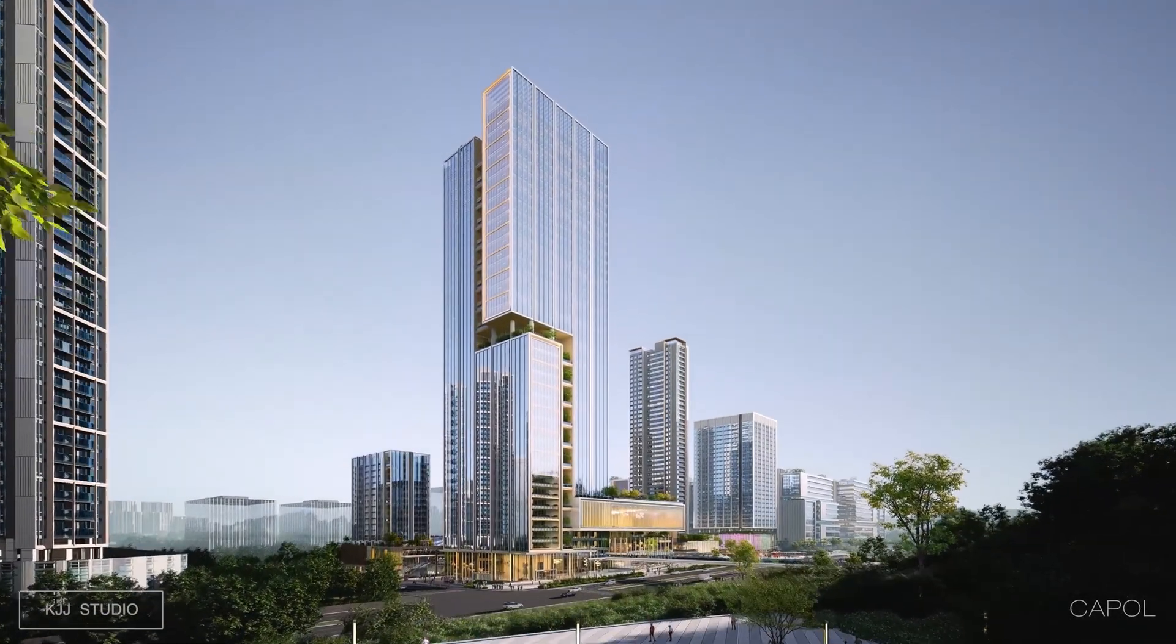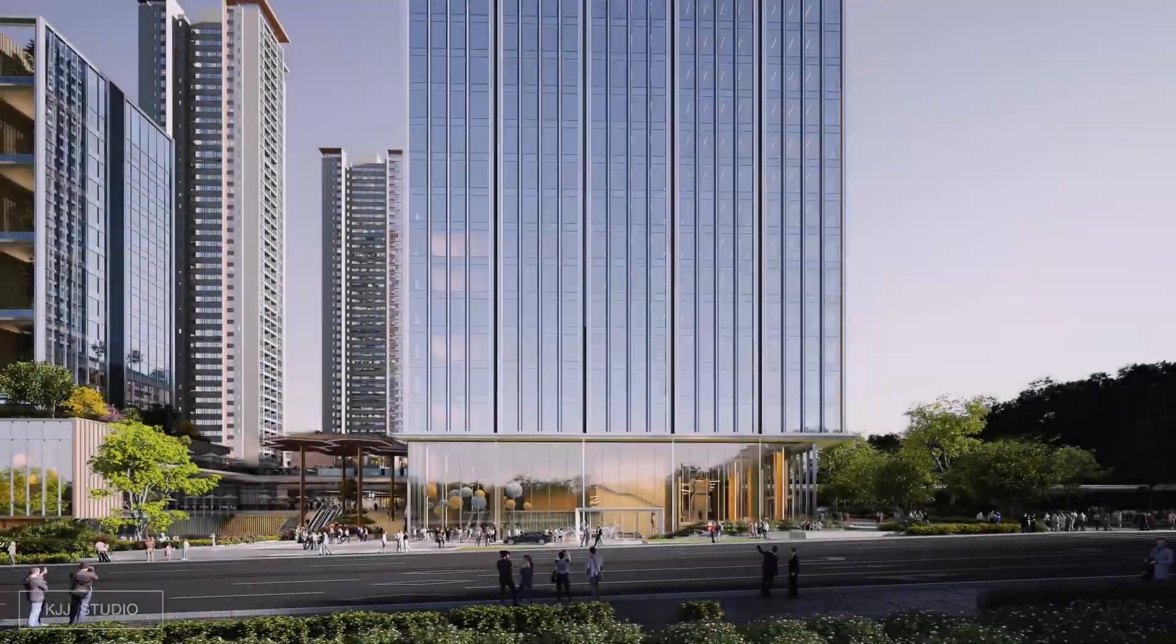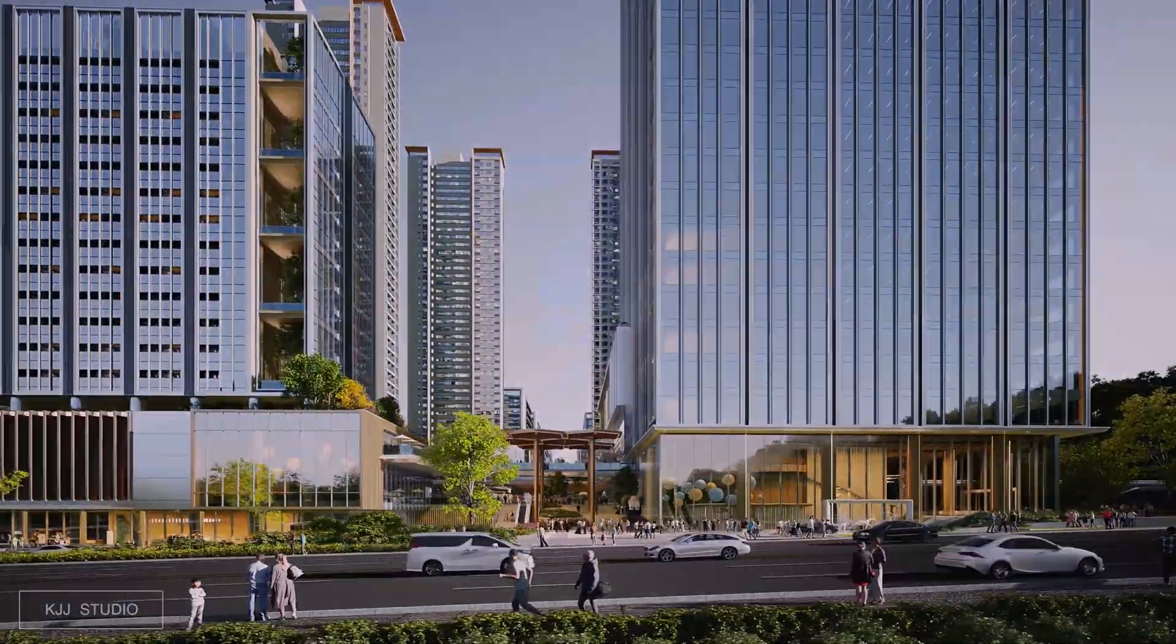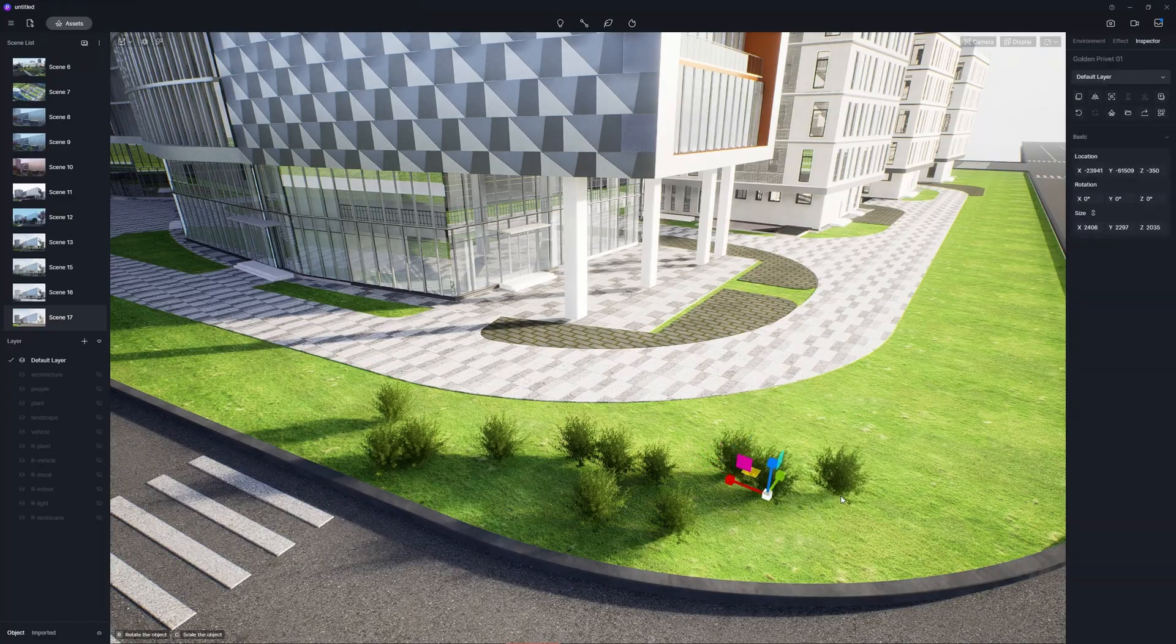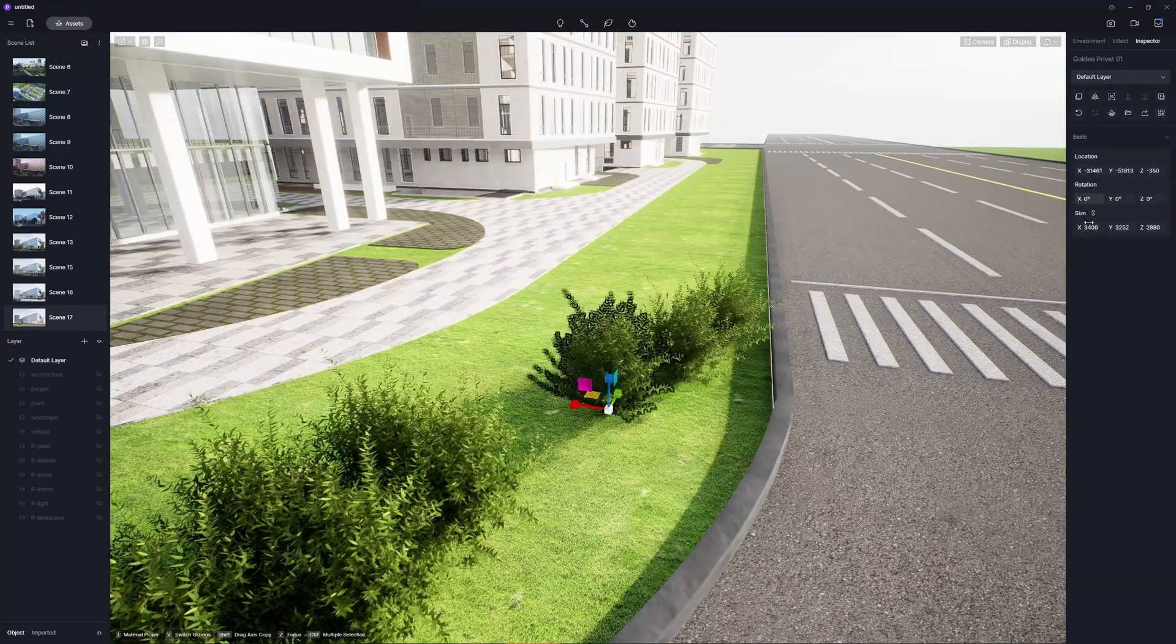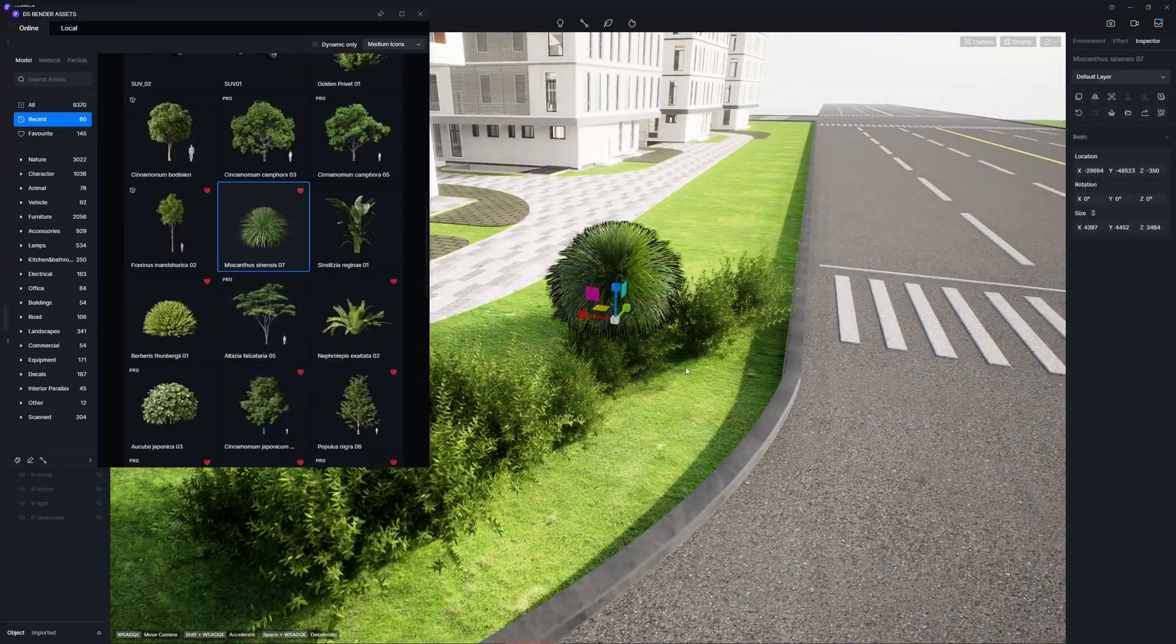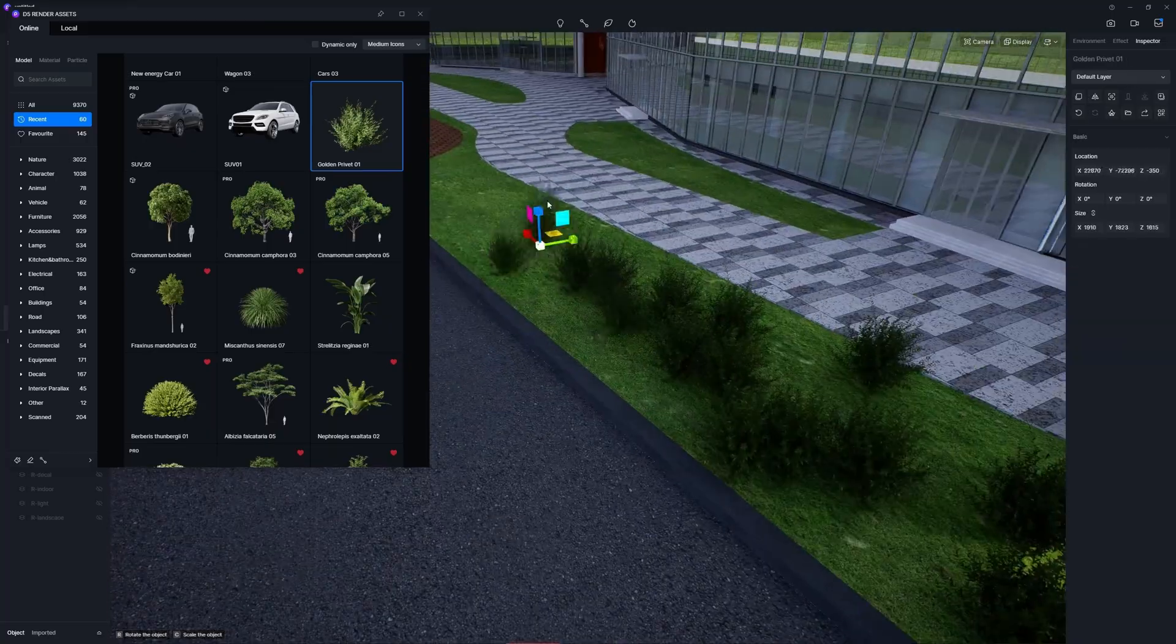Greenery is an integral part of architectural design. You can follow these principles to place plants. First, for vegetation around the main building, use shrubs and broad-leaved trees. You can increase the leaf brightness a bit.